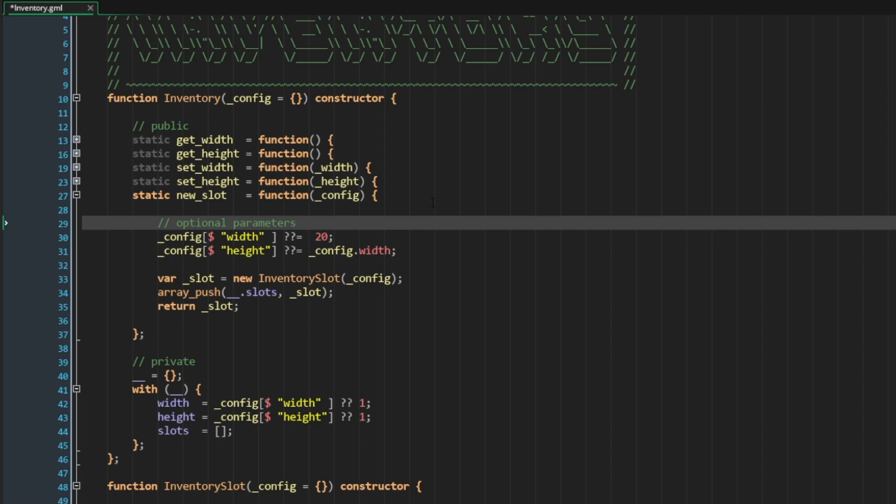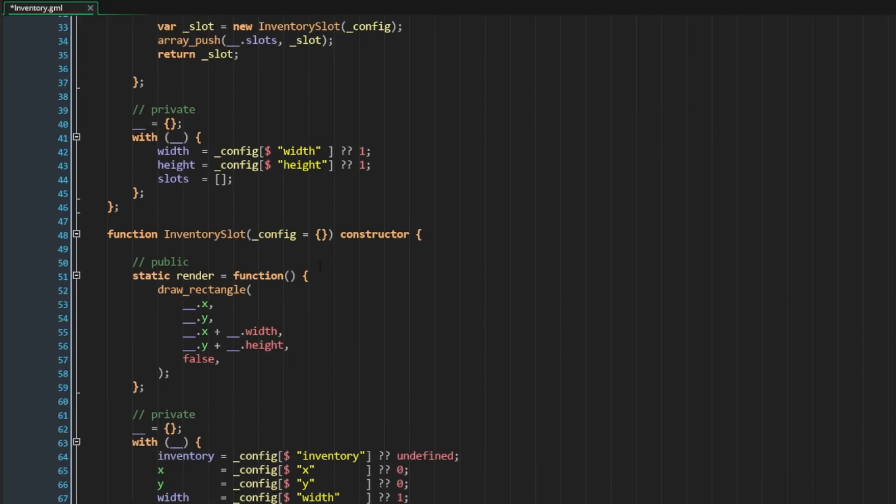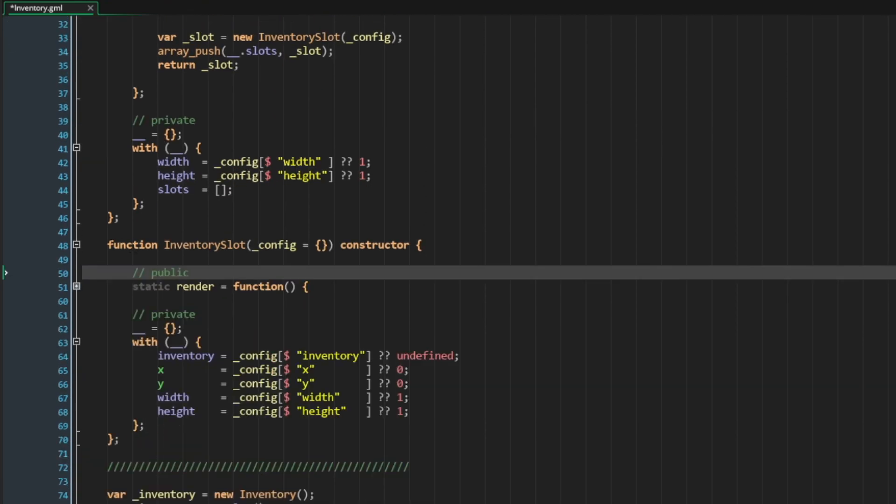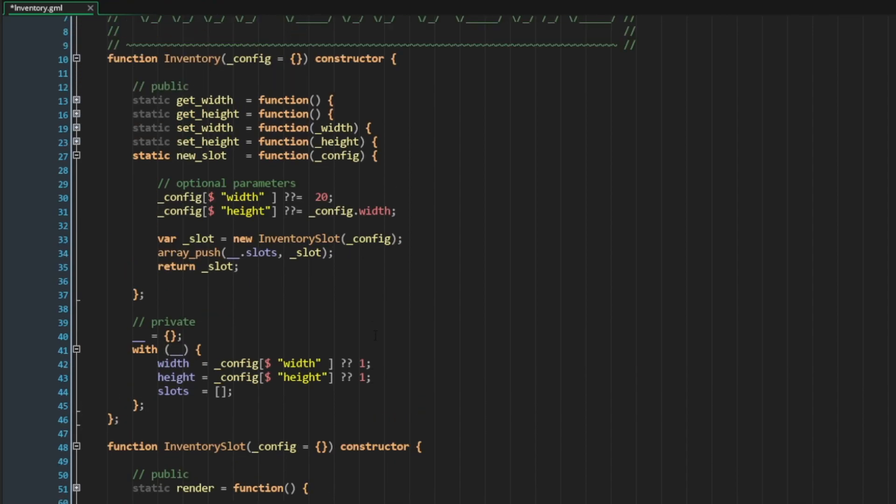Some members of a config struct may be optional, but some of them you might want to assign as a parent. A perfect example of this is the inventory itself. Here inside the inventory slot, I have the option to define the association between the slot and the parent inventory. So this is something that I would probably want to enforce.